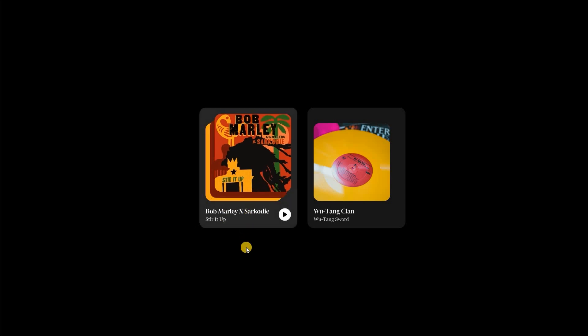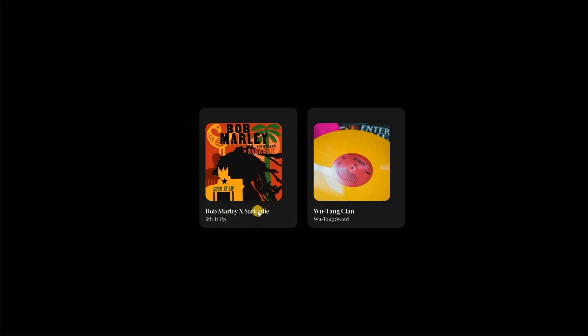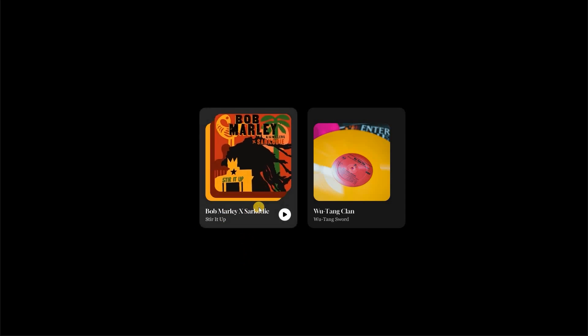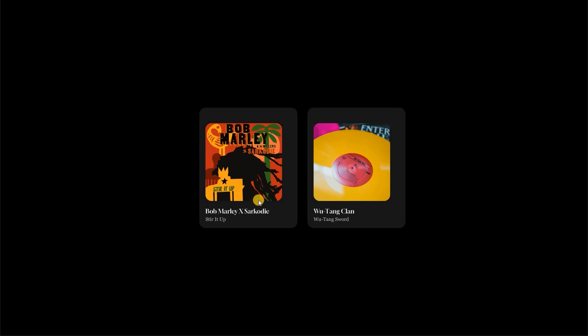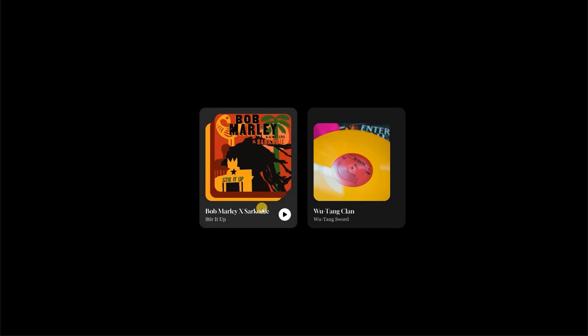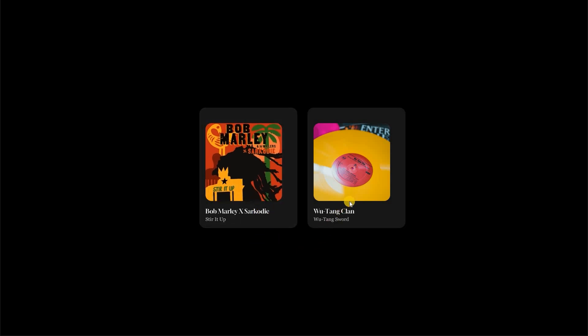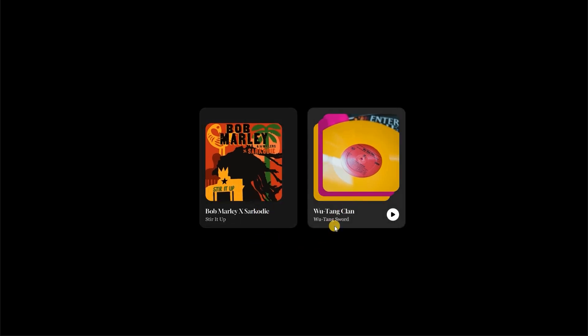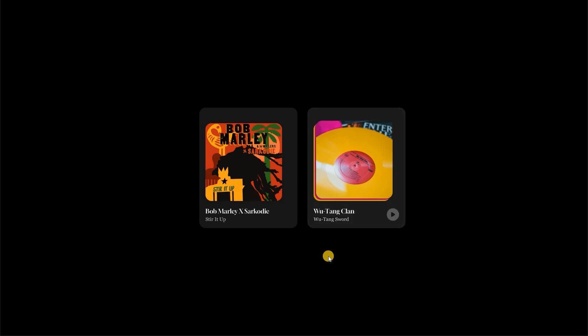Hello guys, welcome back to the channel. In today's video, we will be designing and animating an album cover using auto layout and component sets. Let's begin.